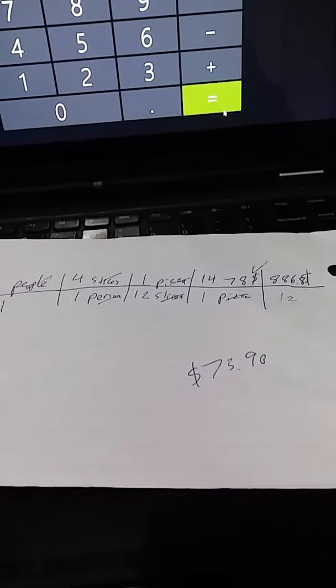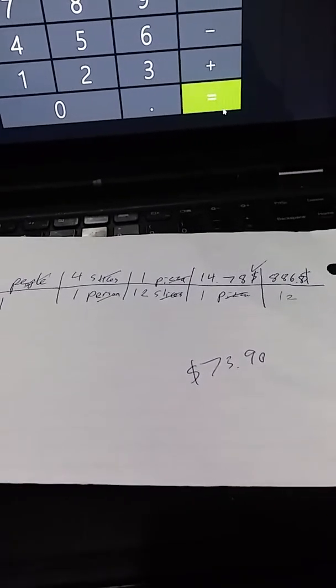Your dimensional analysis for 15 people, each eating 4 slices from 12-slice pizzas that each cost $14.78. Total: $73.90.